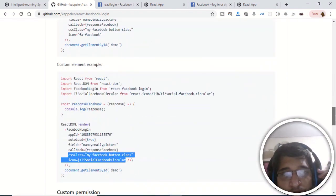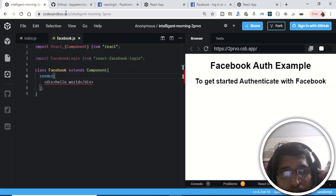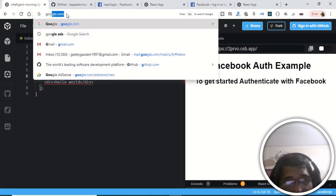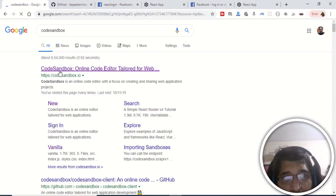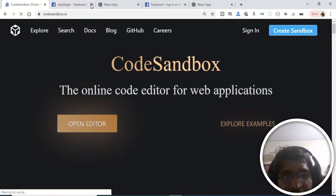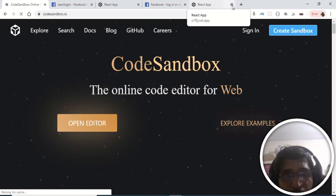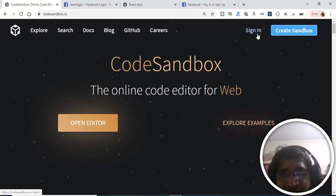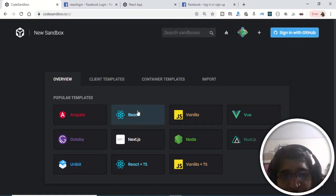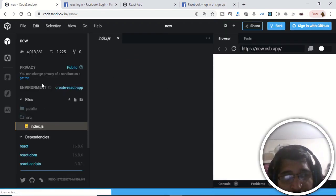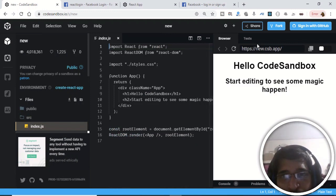We will be looking at how to do this from scratch. I am using an online IDE called CodeSandbox. Just go to Google, type CodeSandbox, and click the first link. Click on 'Create Sandbox' — you can create an account to save your work, but I will just create a sandbox and select React as the language. It will generate the boilerplate code for the React application.